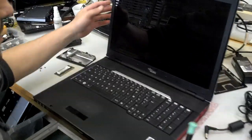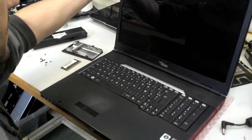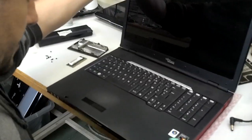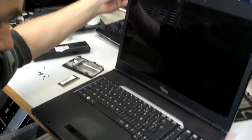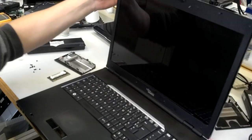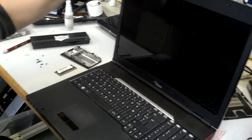This is a Fujitsu Amilo Siemens laptop which is not turning on.